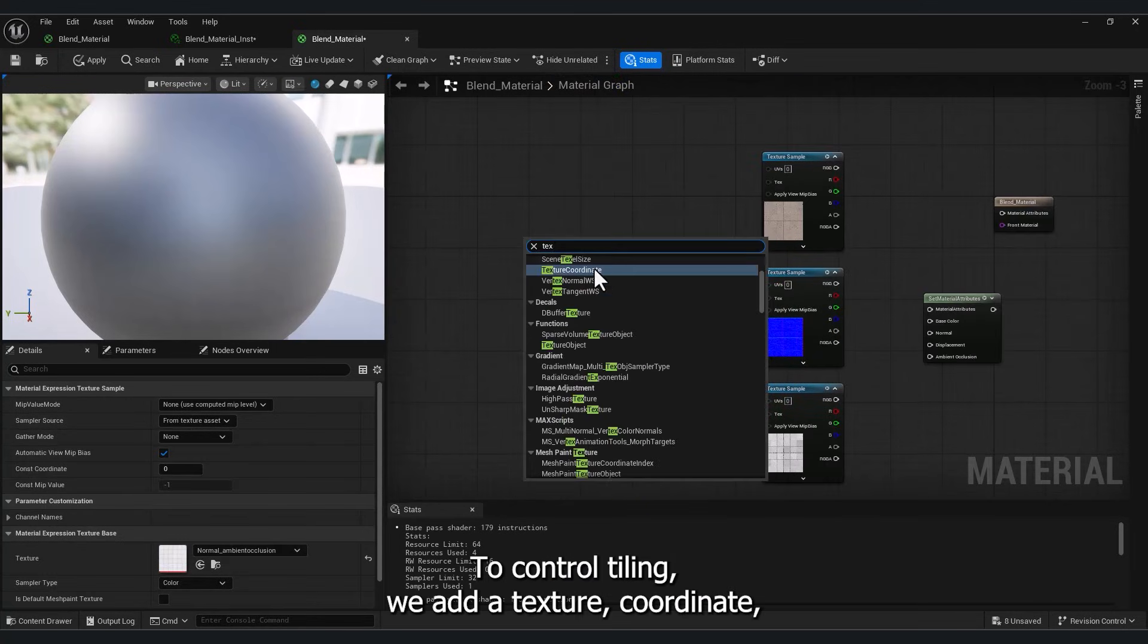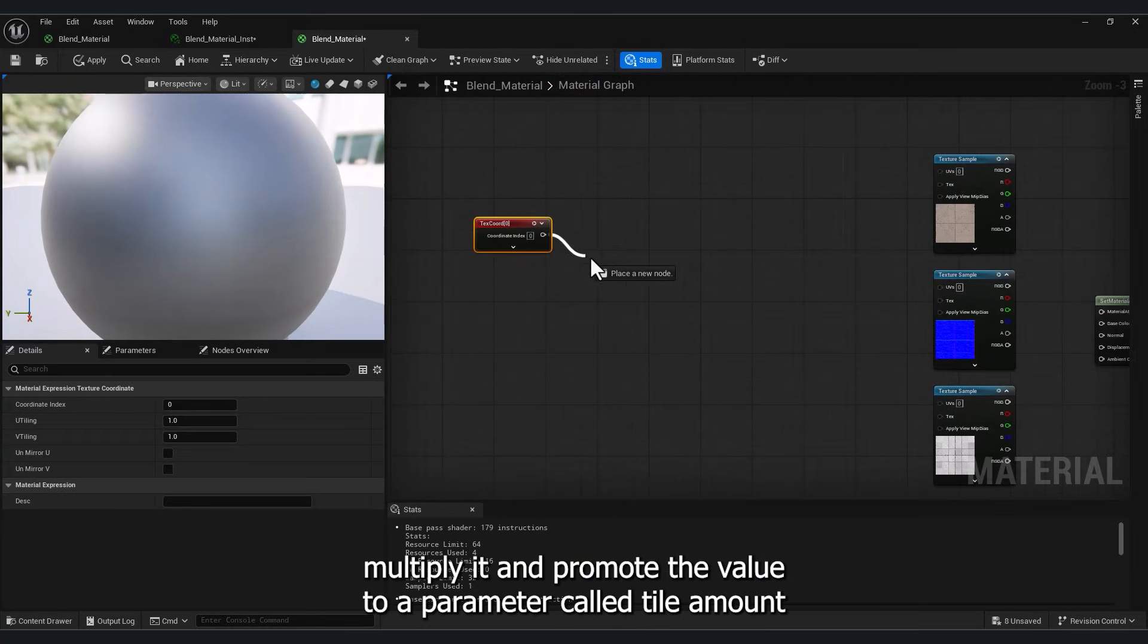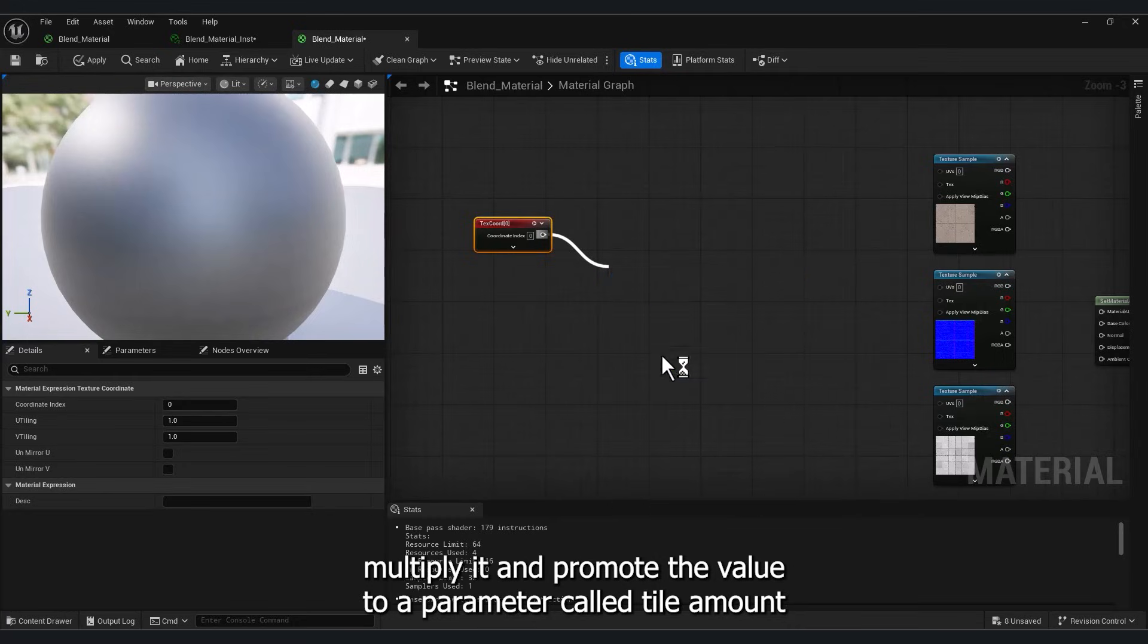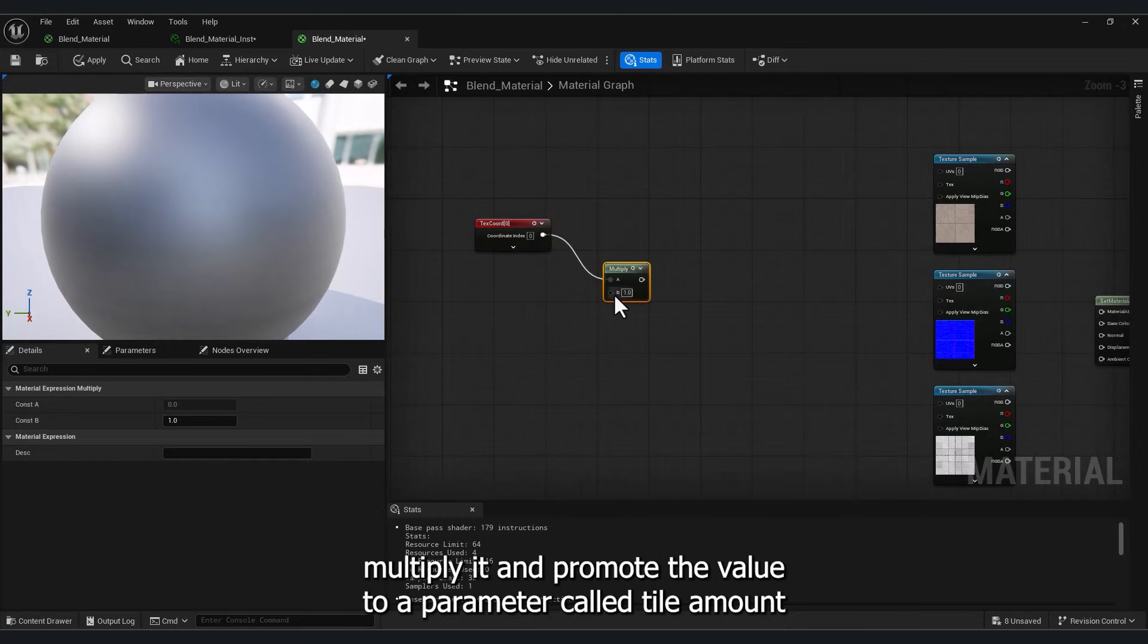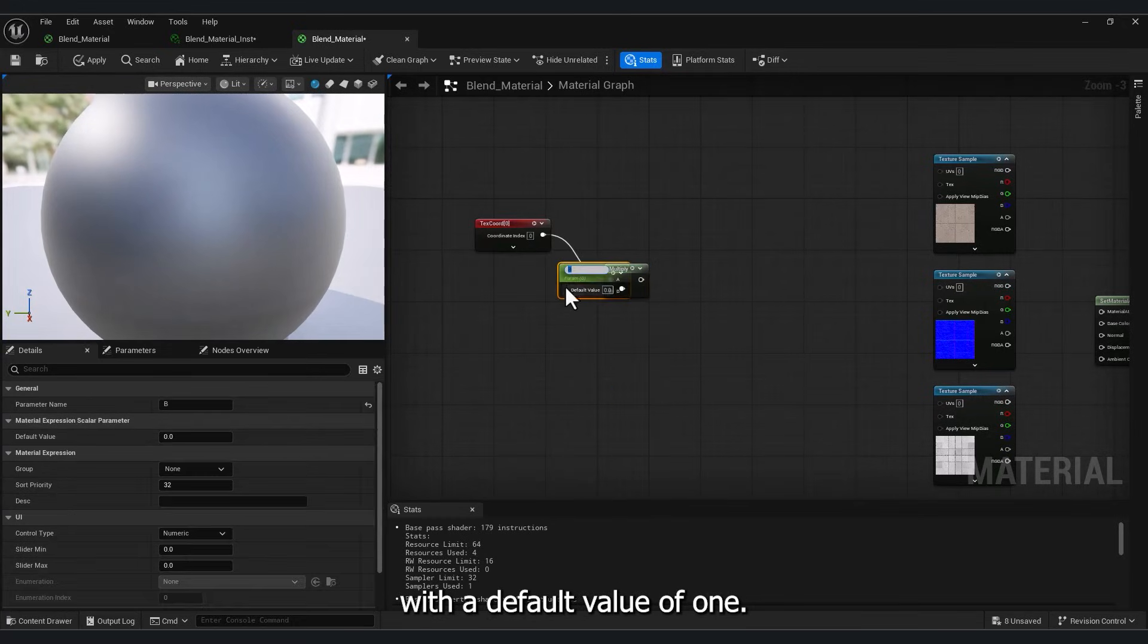Tile. To control tiling, we add a texture coordinate, multiply it, and promote the value to a parameter called TileAmount, with a default value of 1.